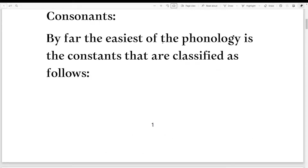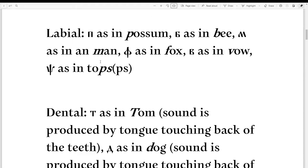Let's start with the consonants. By far the easiest of the phonology is the consonants, classified as follows. The labial consonants: P as in possum, B as in bee, M as in man, F as in fox, V as in vow, and PS as in tops — represented by PS.